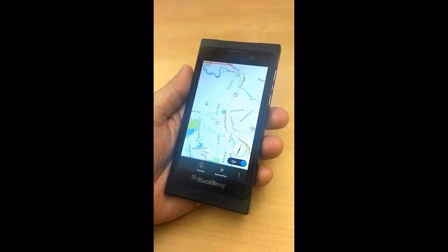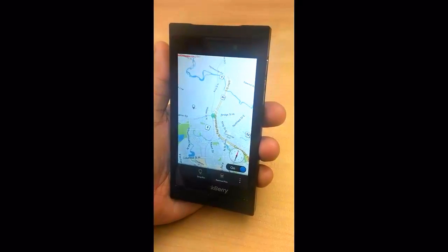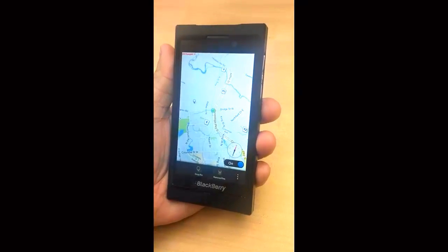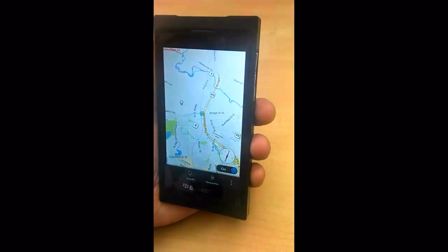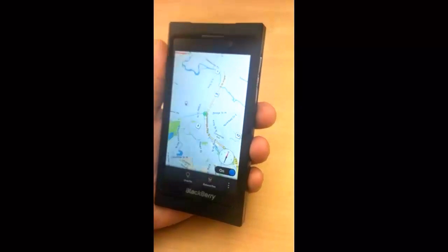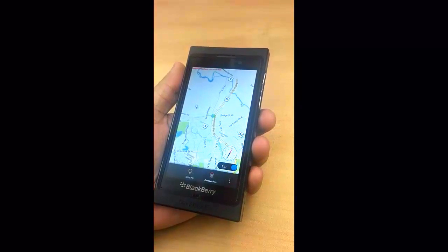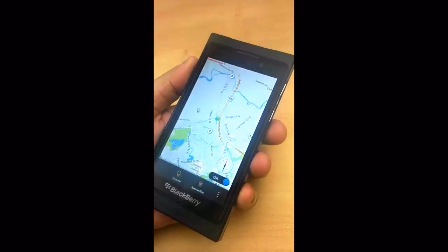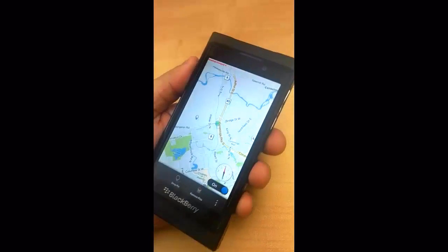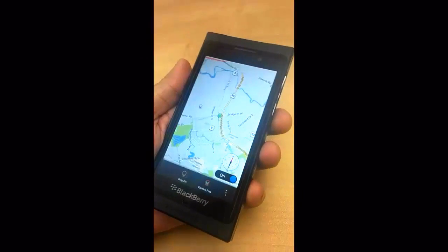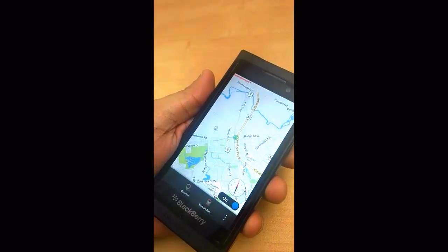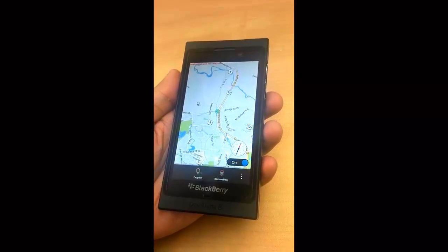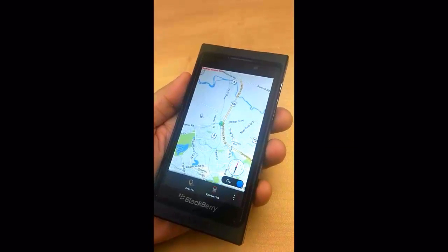I can even tilt the device and have the map tilt with me. Isn't that cool? But it actually gets better — I can also look around and have the map rotate with me, always pointing to the direction I'm facing.